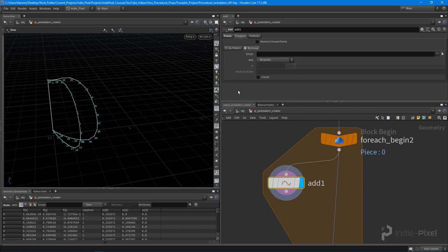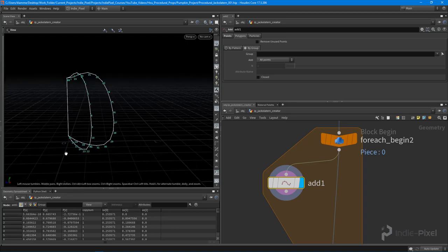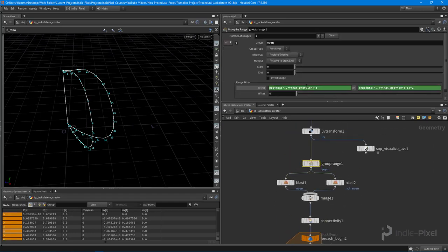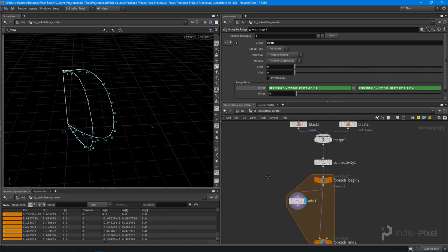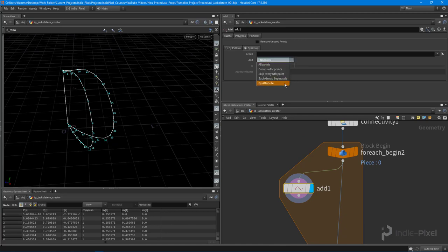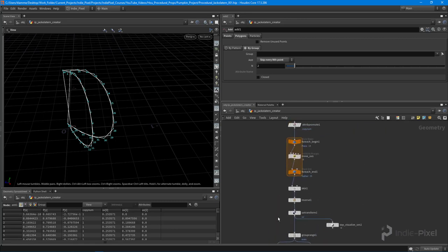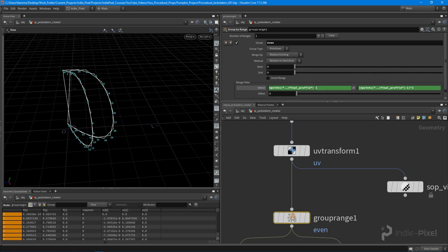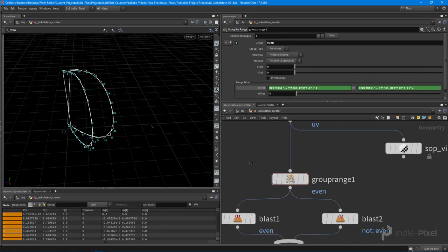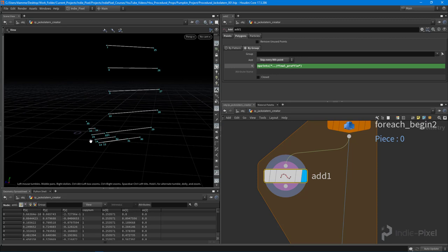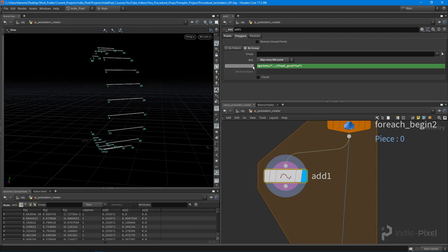Now in the Polygons tab, hit By Group — this will allow us to connect the points together based off of a pattern, just like how our Group by Range used a point numbering range to group the prims. We can do the same with this Add node. I'm going to set this to Skip Every Nth Point, and I need to get the number of points from our profile just like we did in the group range. I'll grab the N Points function without the minus one and put it into the N parameter here.